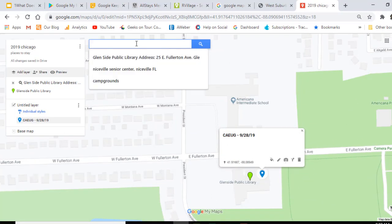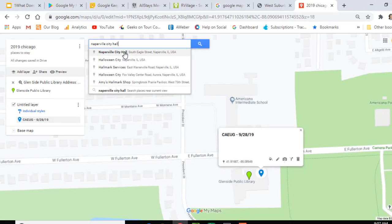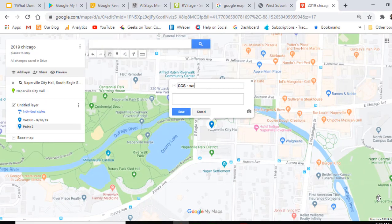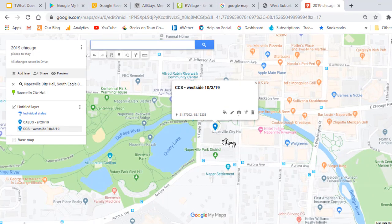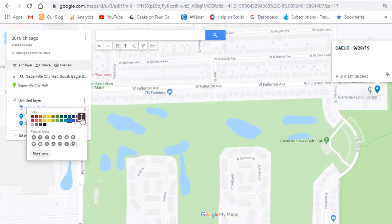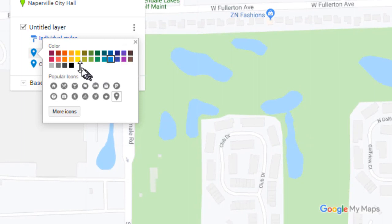Now I can search for the next place: Naperville City Hall. I add my own marker and give it a name. I don't like that it just has this blue teardrop standard marker — I want it to stand out more. Over here in the left side panel, I can click the little paint can. I can make that be a black marker, and I can choose an icon from the list here. I want it to look like a meeting, so I'm going to choose these three stars, and click OK. I want this other one to look the same.